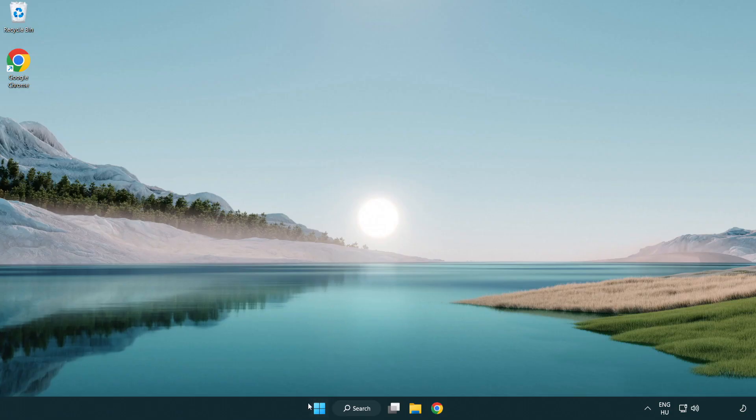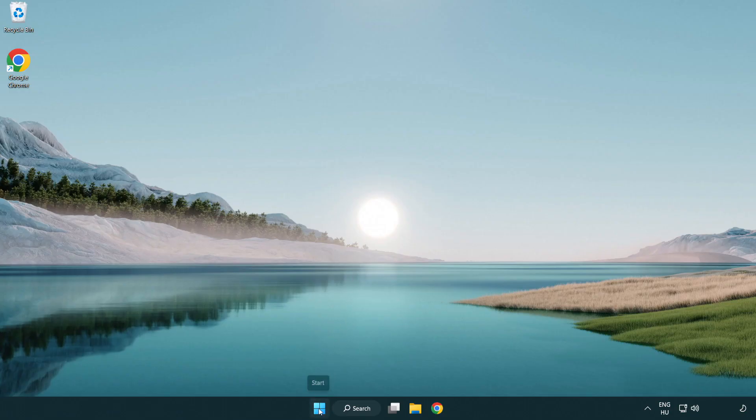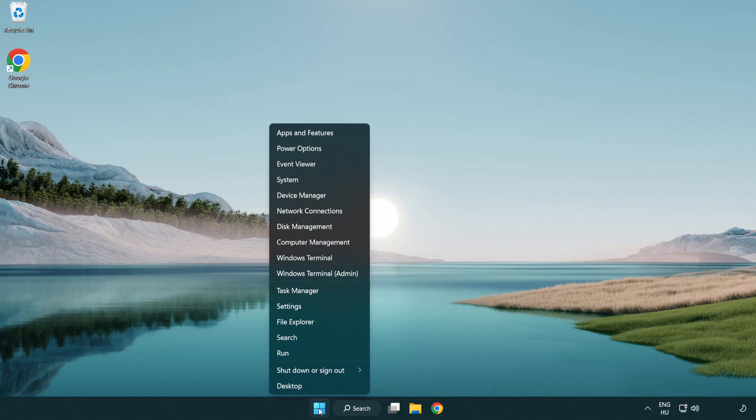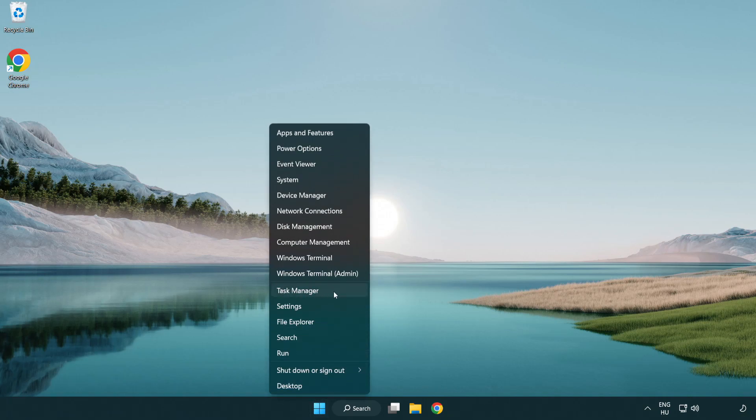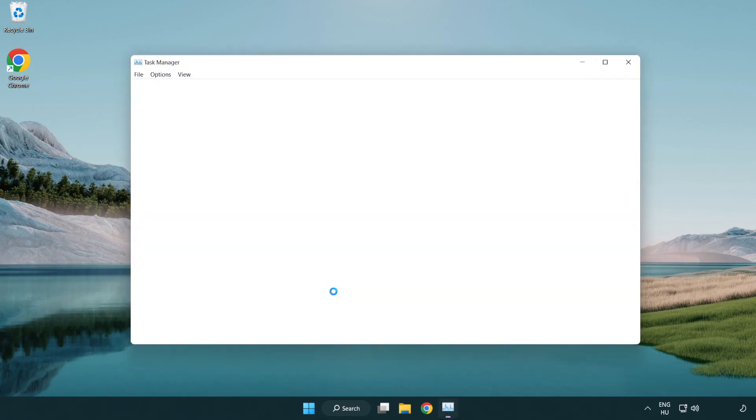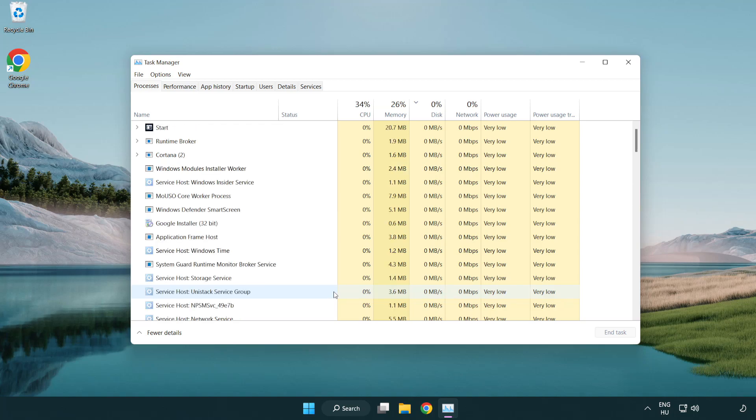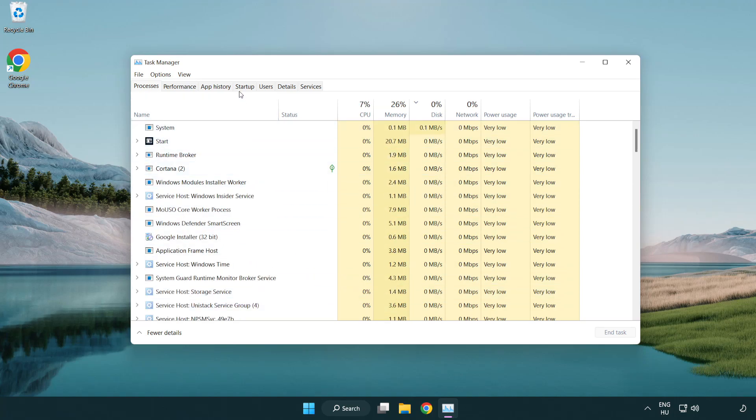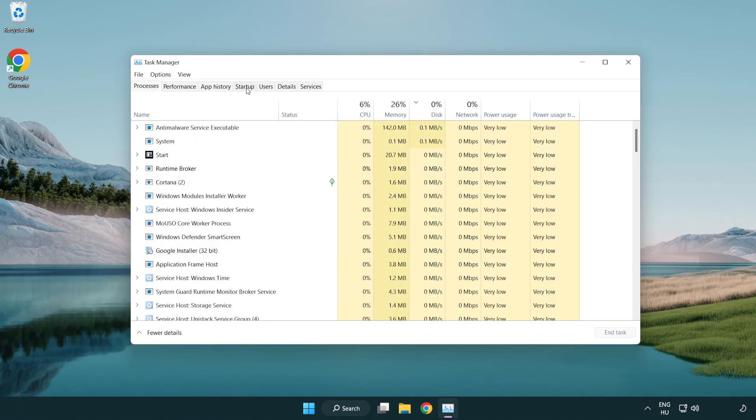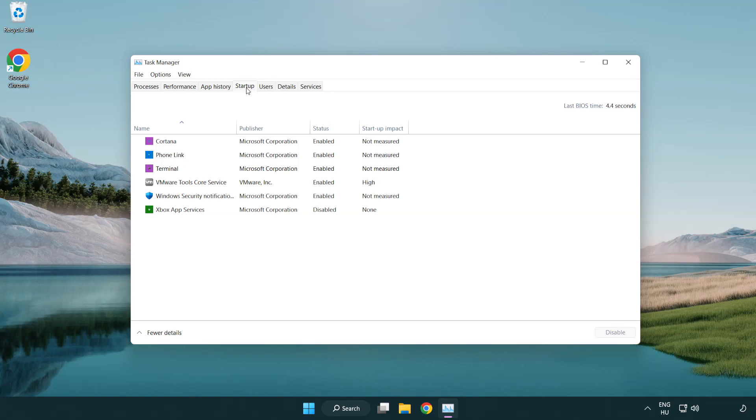Right-click start menu. Open task manager. Click startup. Disable not used applications.